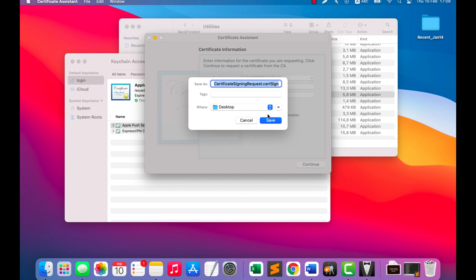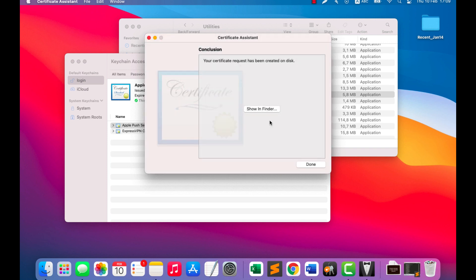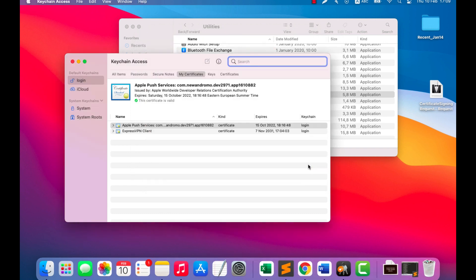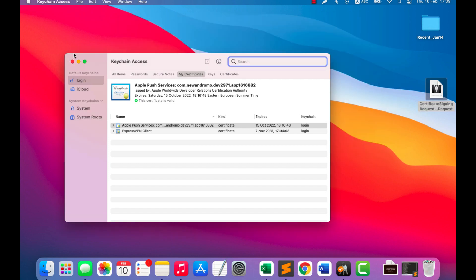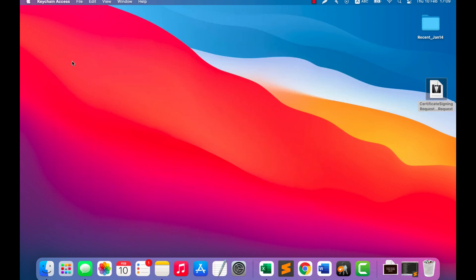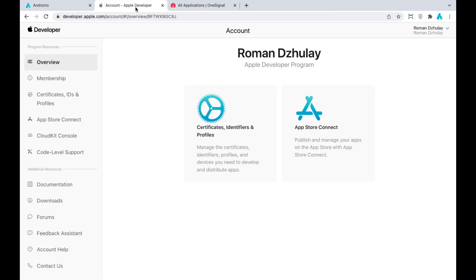Enter your email, choose the Save to Disk option, press Continue, and save our certificate request. We will need this file a little later.